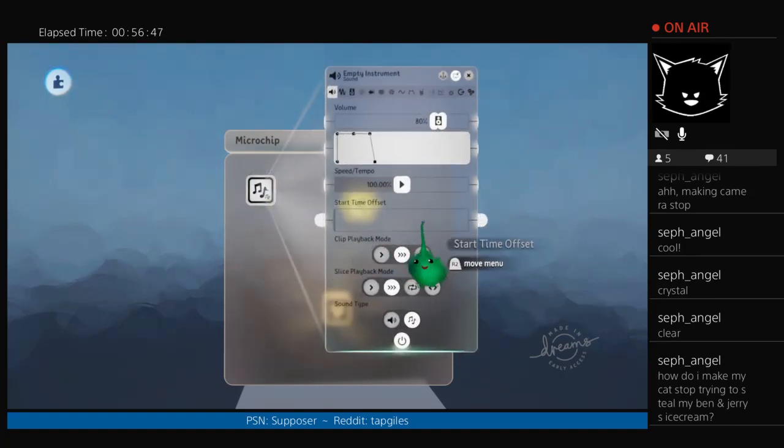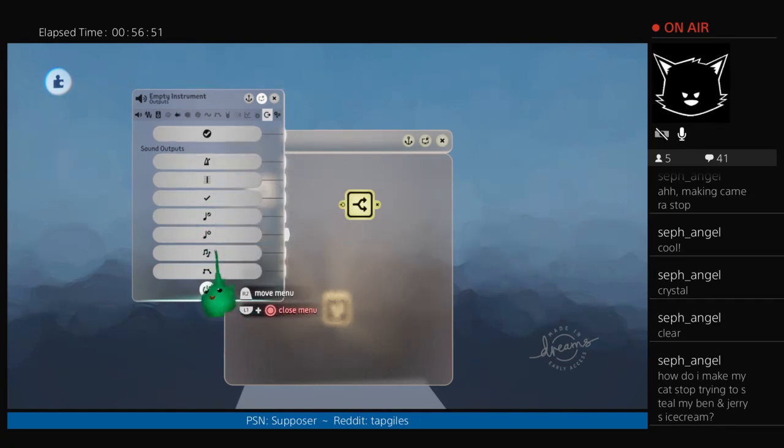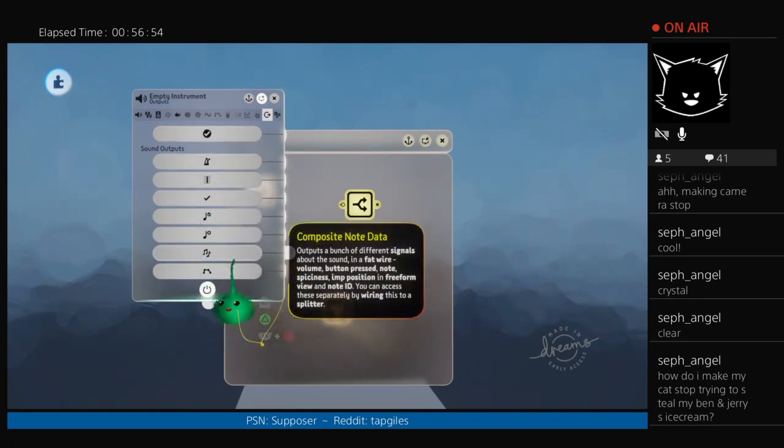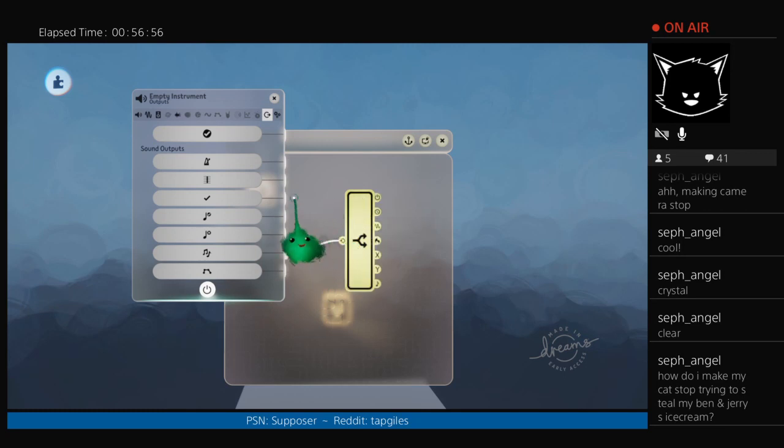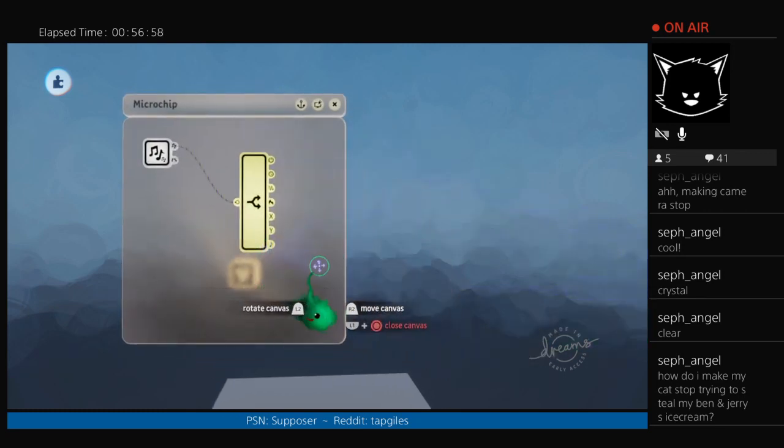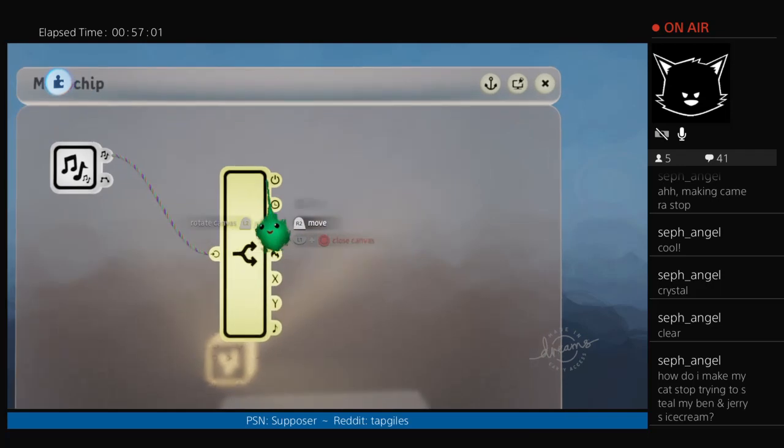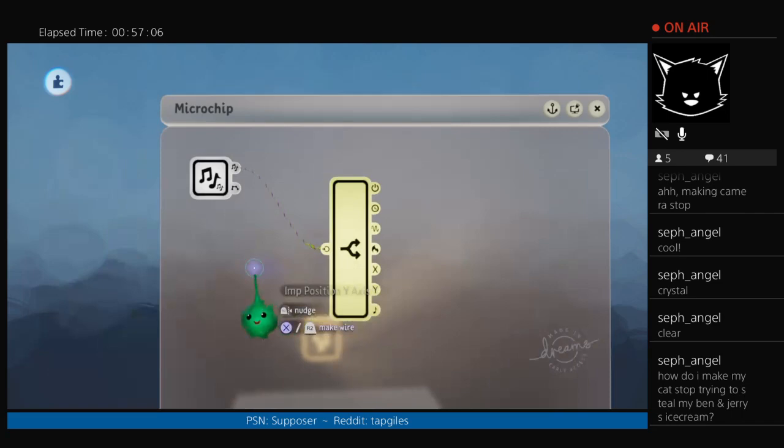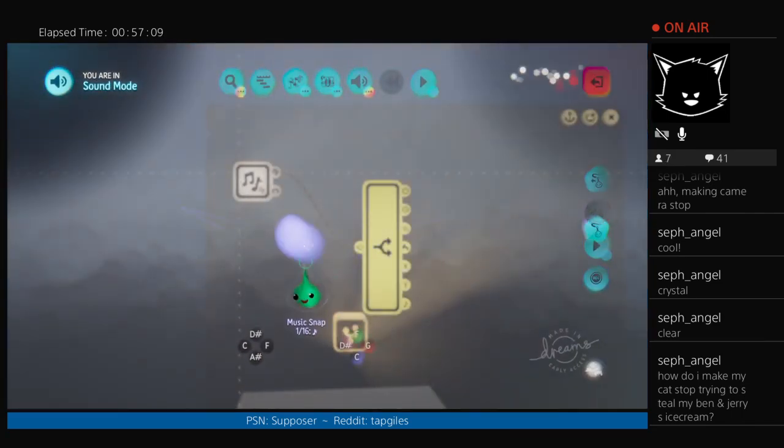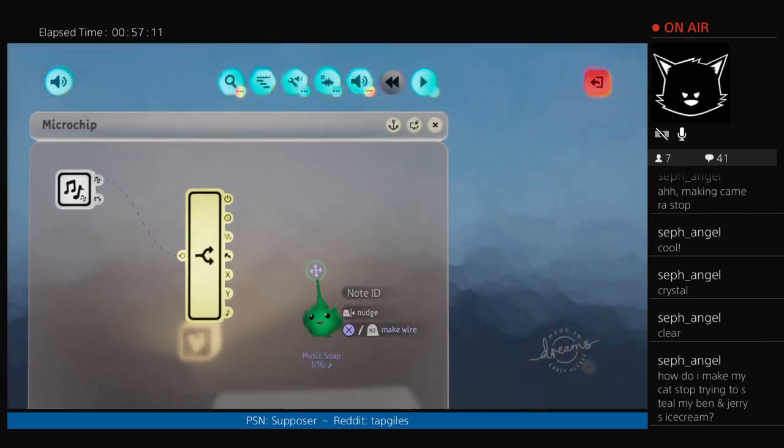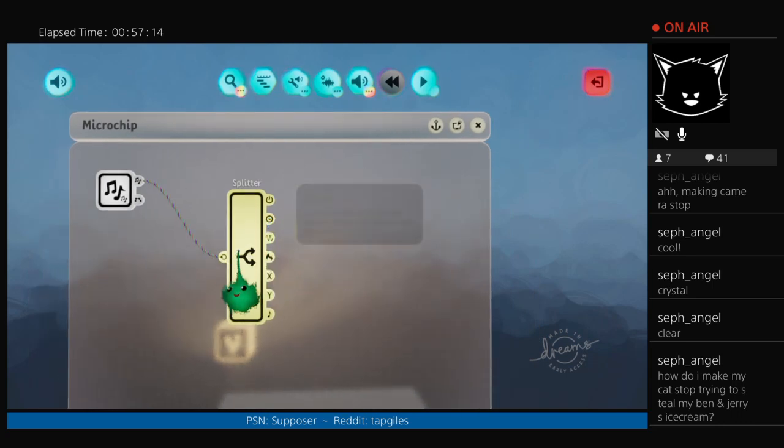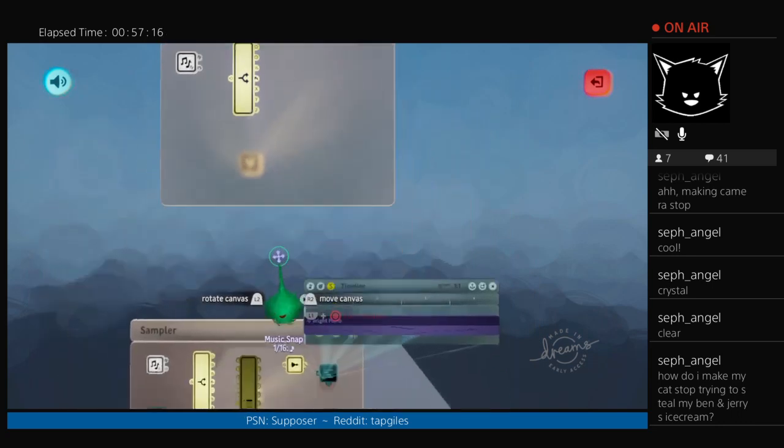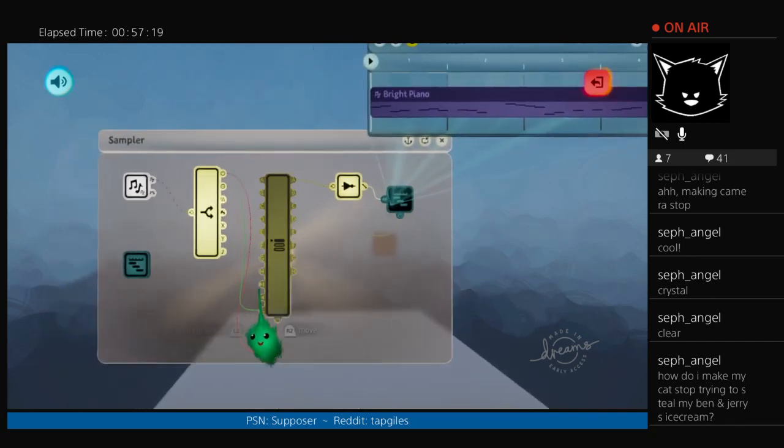So in the sound gadget, there are some apps for different things. One of them is note composite data. If you plug that into a splitter, we have all sorts of things, volume button. So those are for the position, like X, Y on here.